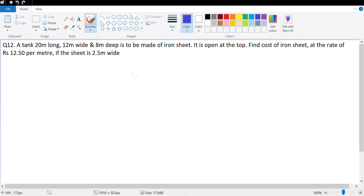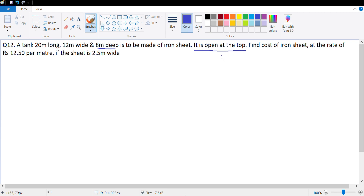Let's look at question number 12. A tank 20 meters long, 12 meters wide and 8 meters deep is to be made of iron sheet. This is open at the top, which means we will need to make only the four walls and the base.